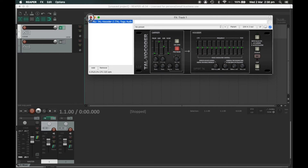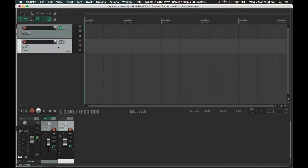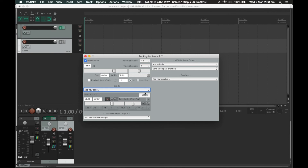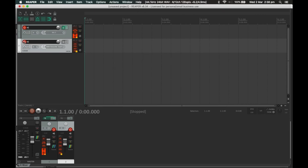We are not sending the MIDI information to the vocoder yet. On the MIDI track — the second one — click on the Route button and set up a new send. The send is going to go to channel one, since the vocoder defaults to channel one. Click on that and it will set up a new send.